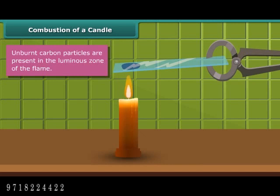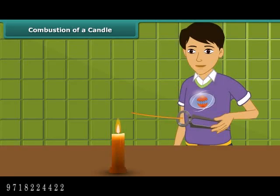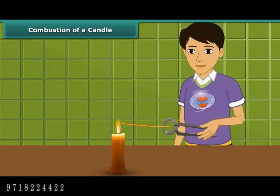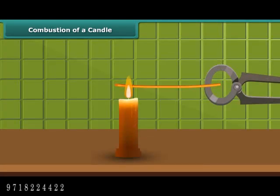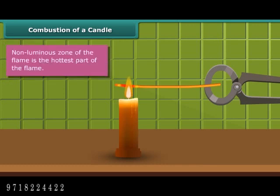Now observe another activity. Rohan is holding a thin long copper wire inside the flame with the help of a pair of tongs. The portion of the copper wire just outside the flame is getting red hot. This indicates that the non-luminous zone of the flame is the hottest part of the flame.